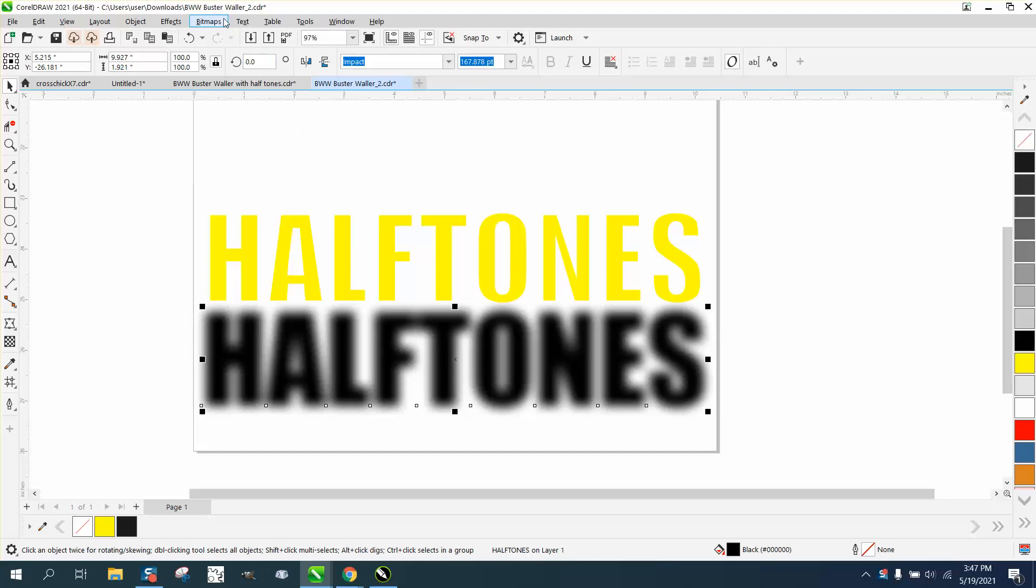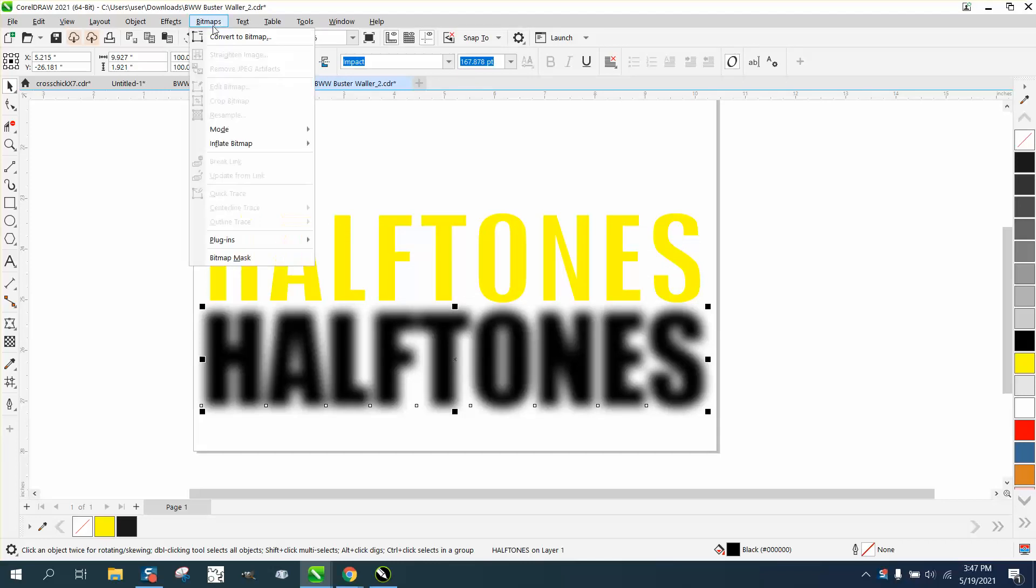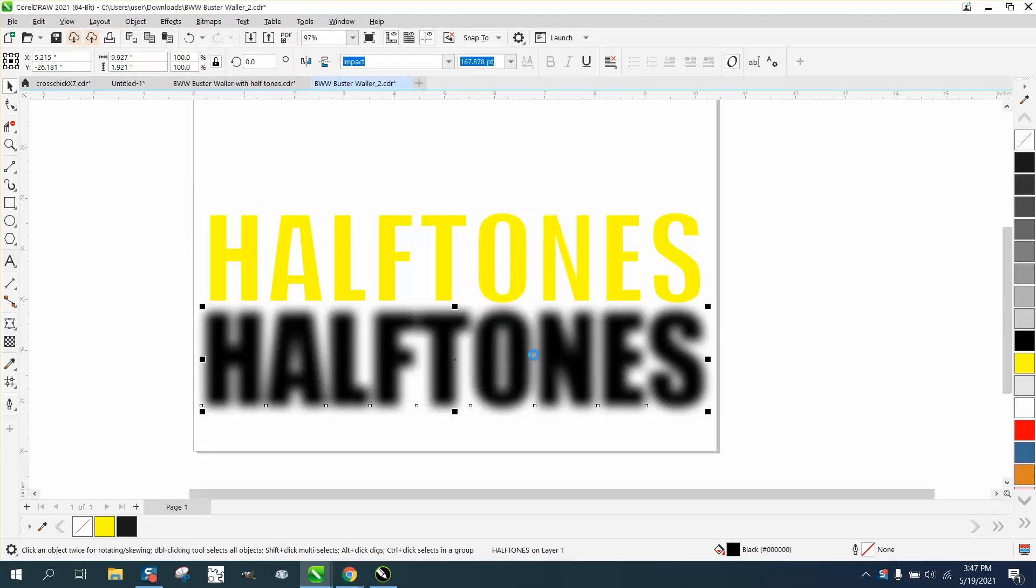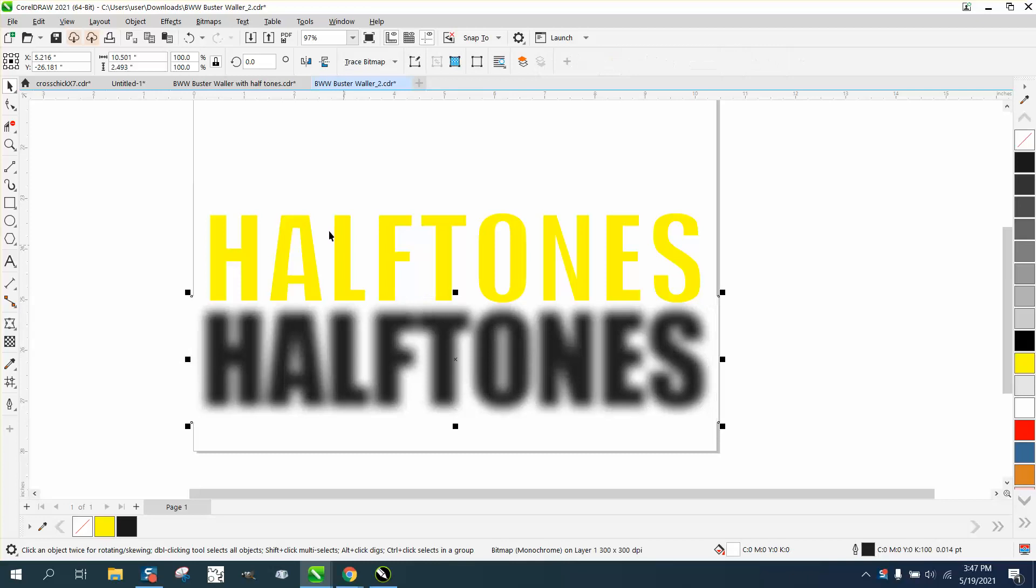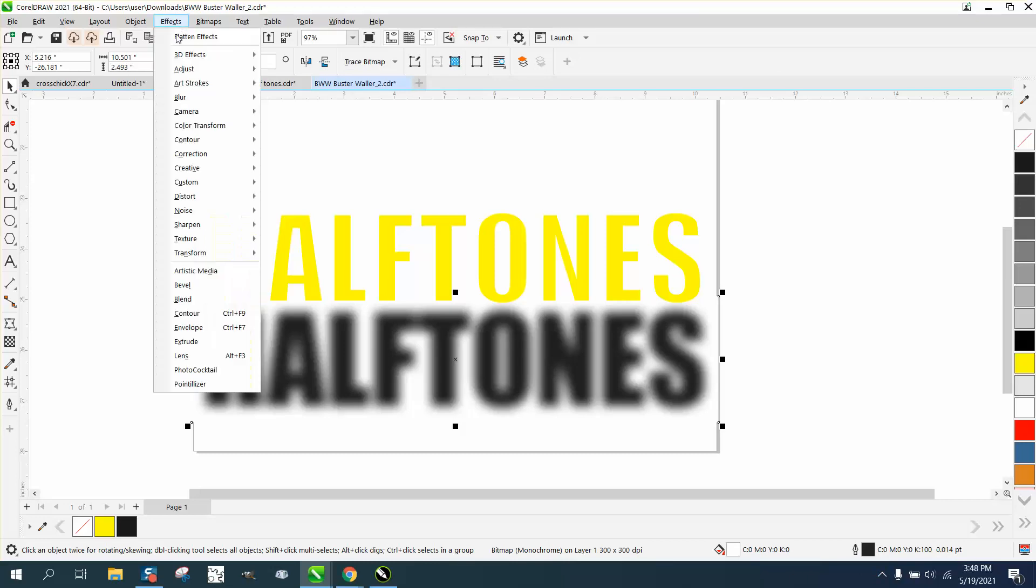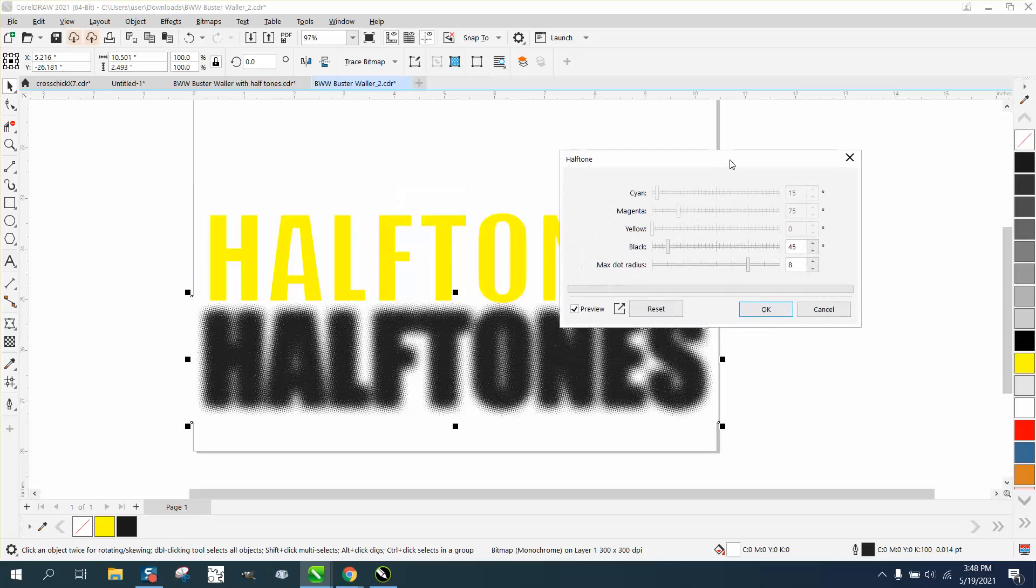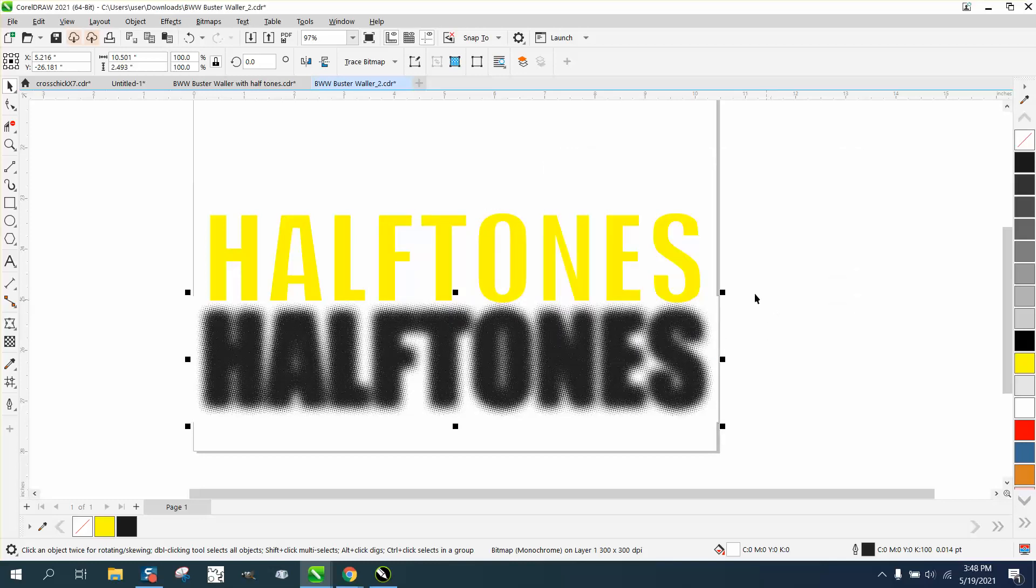Then go to Bitmap and convert it to a bitmap, black and white. Then go to Effects and Color Transform and Halftone. That's what they're wanting to do, is to halftone it. Now hit okay.